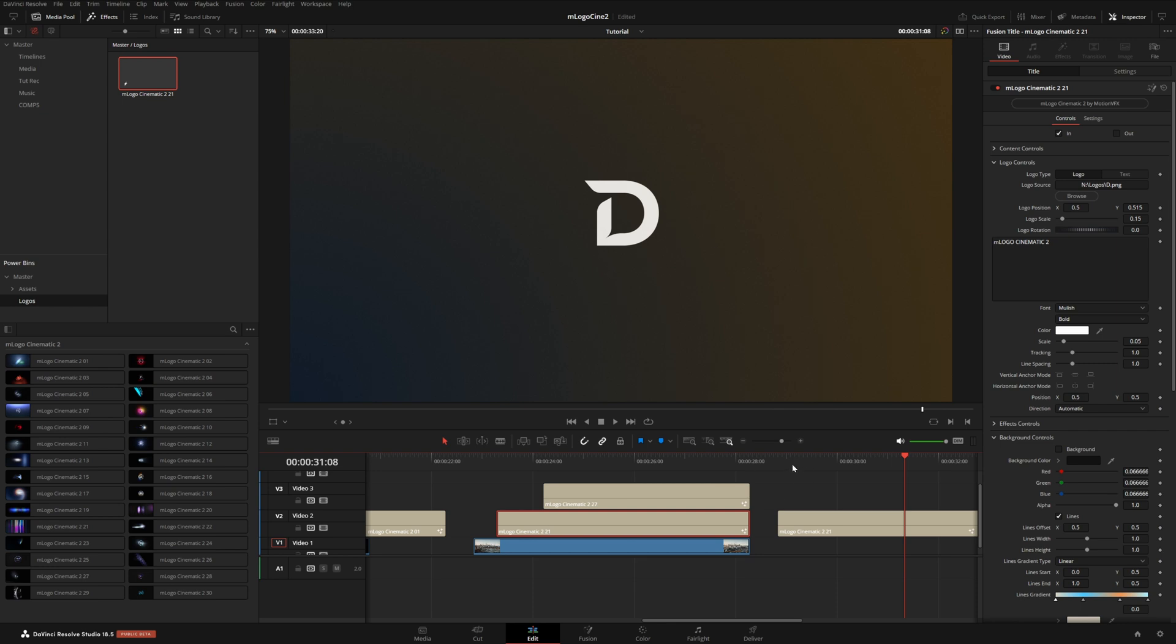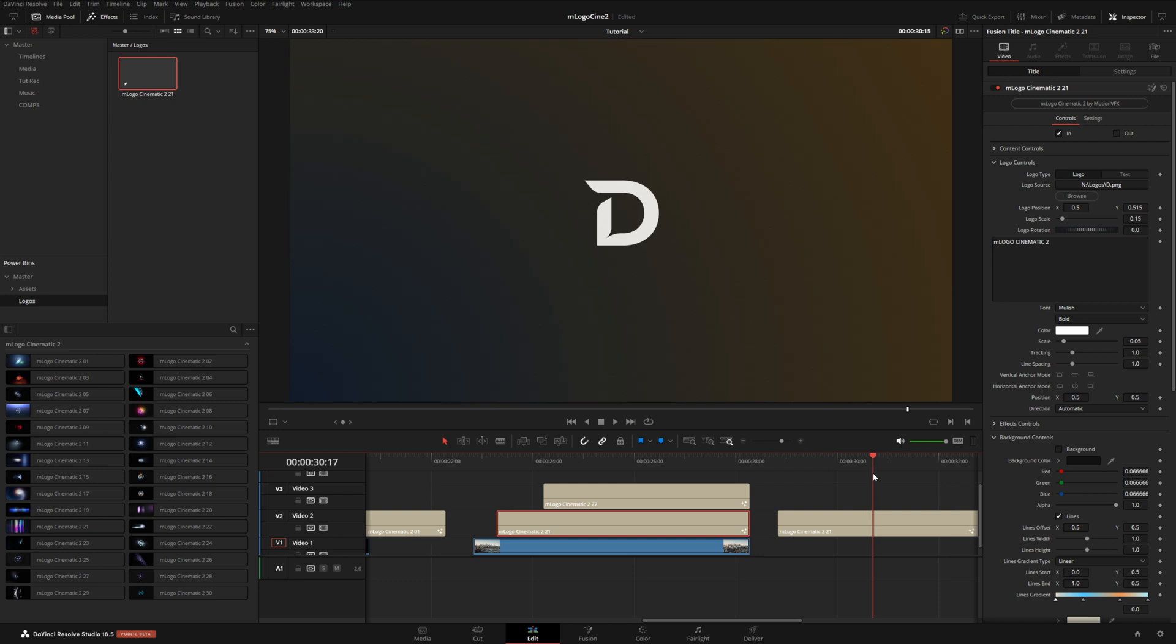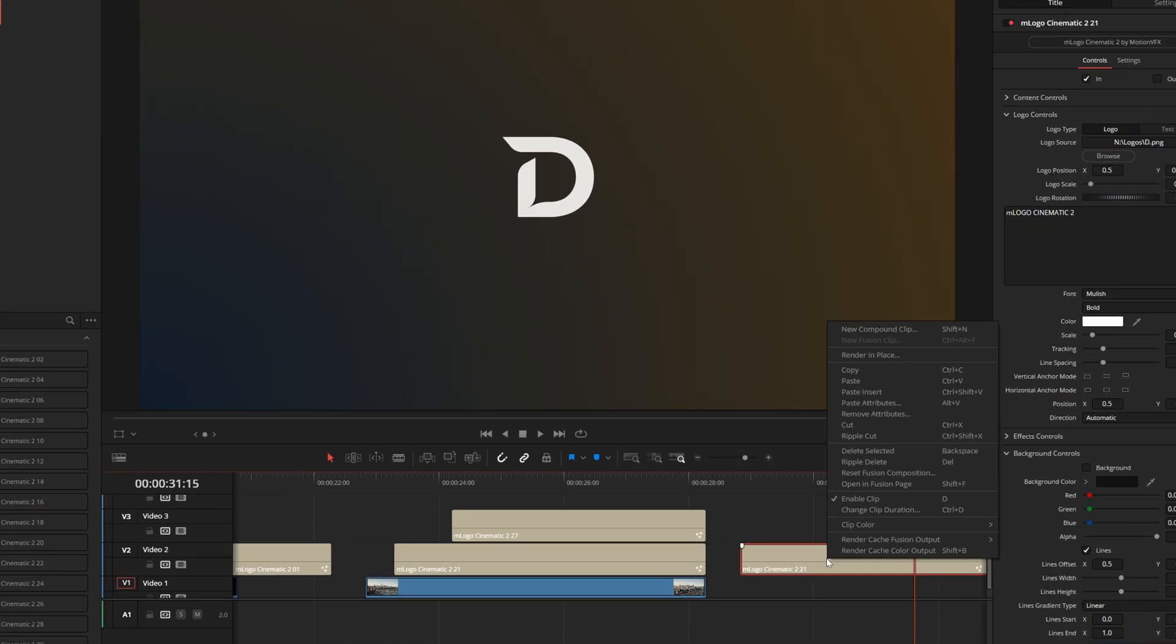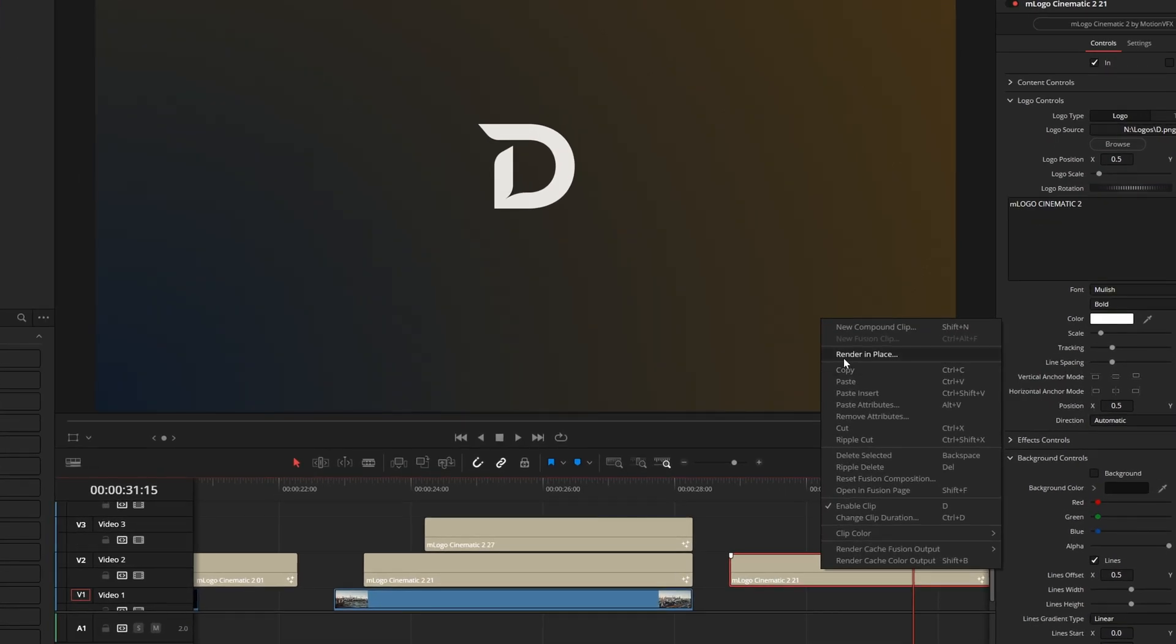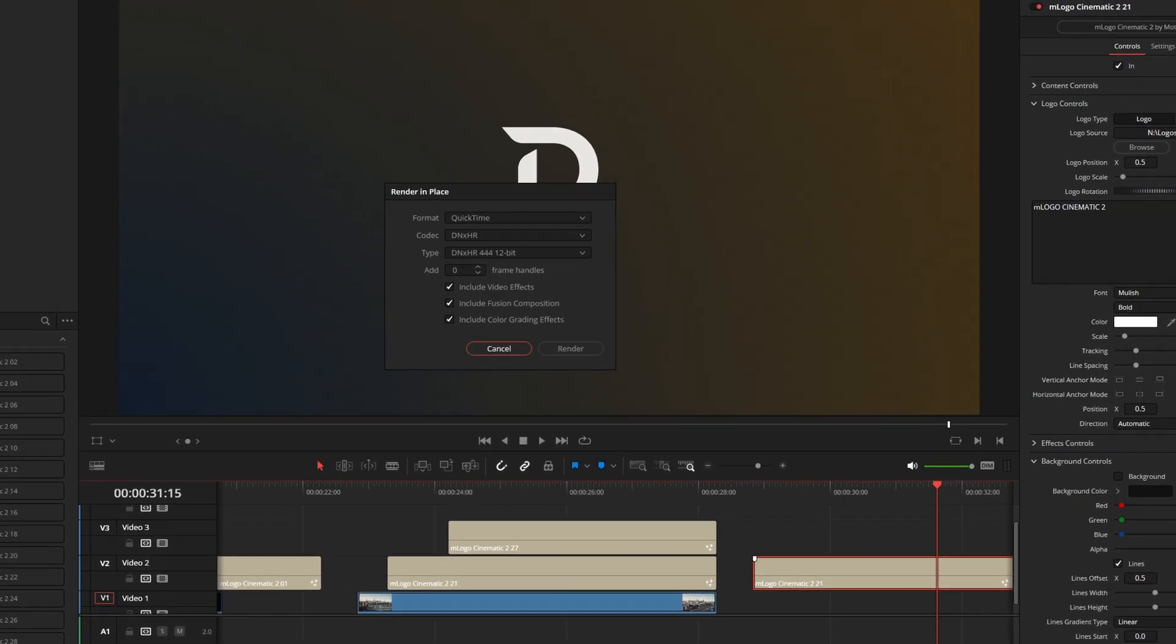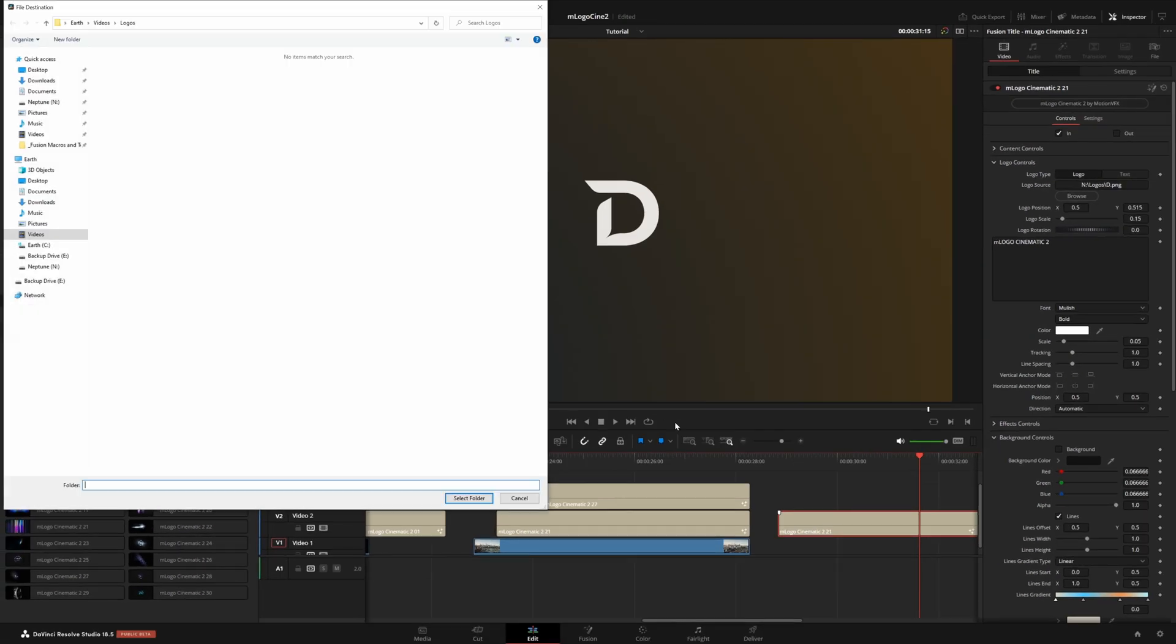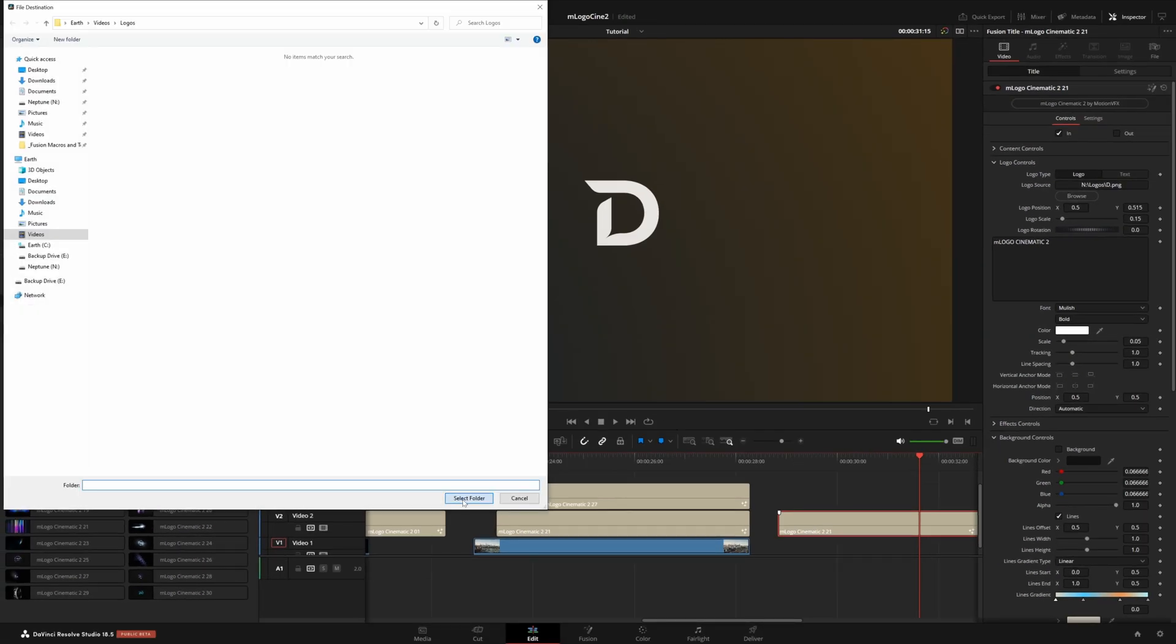Now, the one thing about this is it will have to re-render this. So, you know, if you have a 4K timeline and it's kind of slow to play back, it will have to re-render this each time you use it. So what you could do if you know you're not going to change anything about your logo design, you could right-click and render this in place. And you just want to make sure that you choose a codec that actually supports an alpha channel. In this case, I'm using this 12-bit codec, which will preserve the alpha. And if I hit render, it will ask me where I want to save my logo. I'll just save it right here.